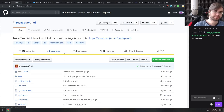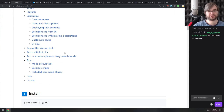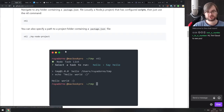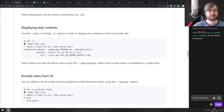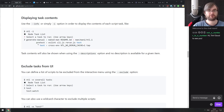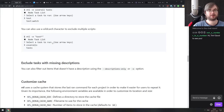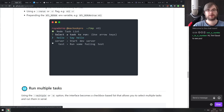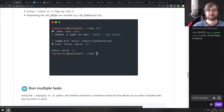Next is NTL — Node Task List — an interactive CLI to list and run package.json scripts. If you never remember what scripts your project has, NTL will interactively show them and let you pick which one to run, including descriptions and commands. It can also run scripts in parallel and handle environments. Pretty useful if you deal with a lot of npm scripts.